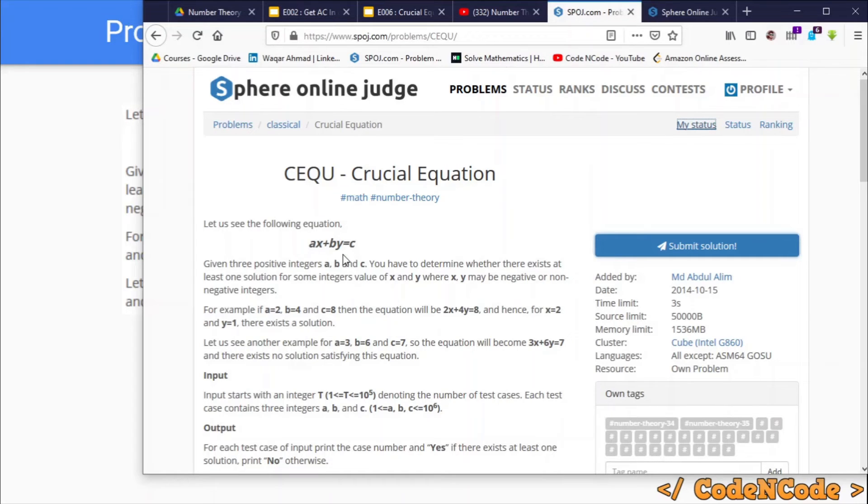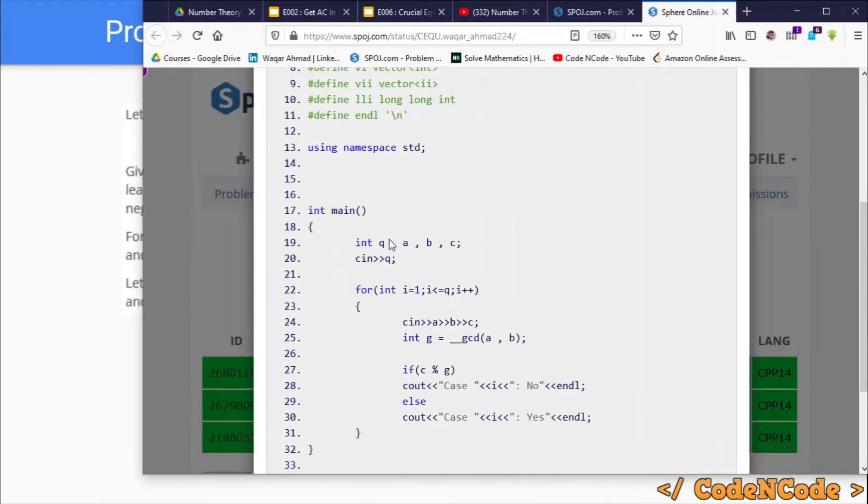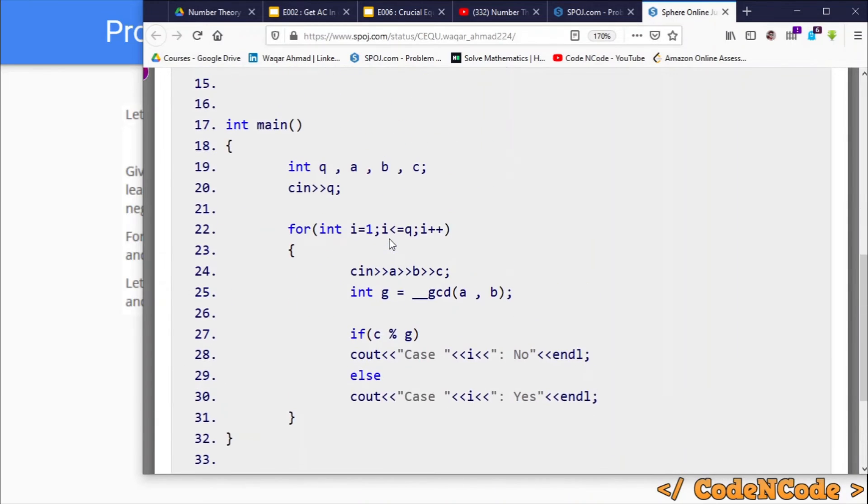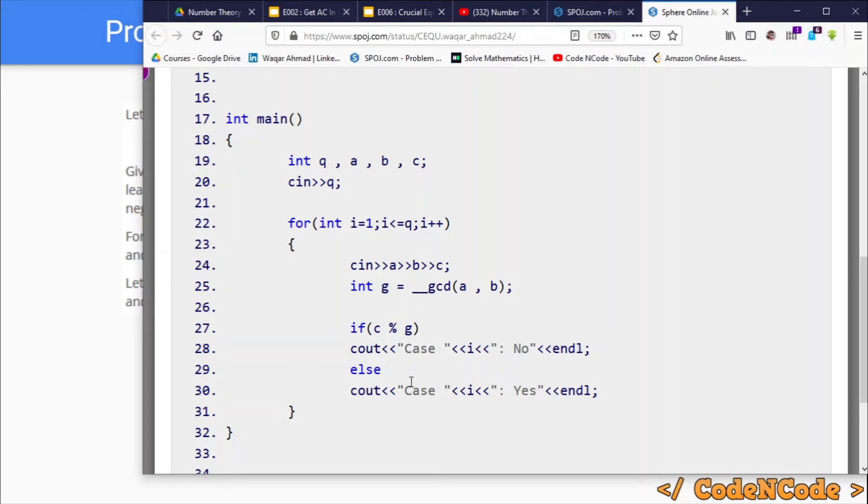So if I show you the code here, you can see in each test case all I am doing is reading a, b, and c and then calculating GCD, which is represented by g. If c is not divisible by g, I am printing no, otherwise I am printing yes. And that is all to solve this problem.